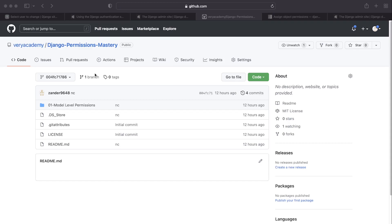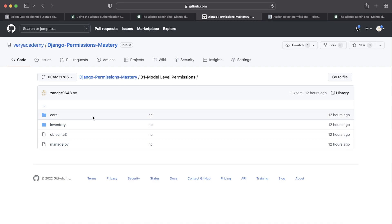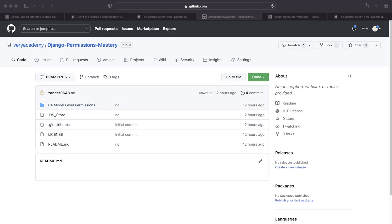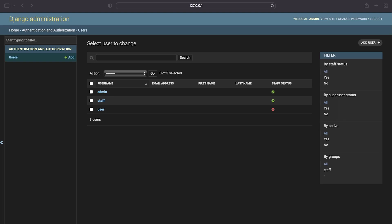A link in the video description should take you to the code for this tutorial or the previous tutorial. You can apply the code we generate today on your own project, but there is also an example project available via a link in the description. If you download that project and want to follow along, you can log into the admin as either admin, staff, or user — their username and password are the same, so admin/admin, staff/staff, user/user. This is where we're going to start.